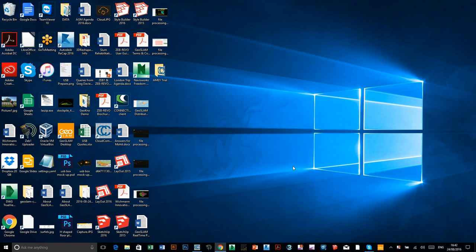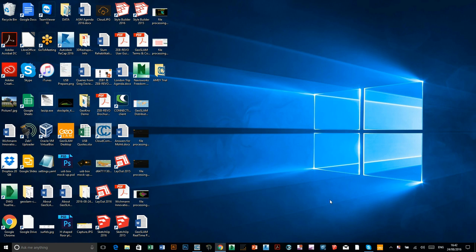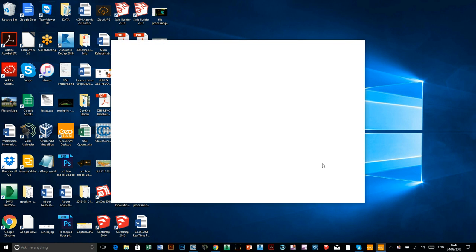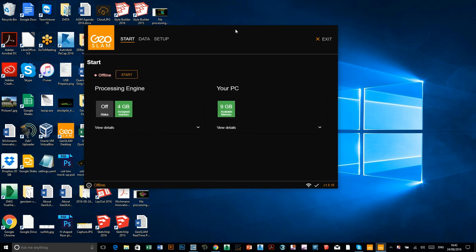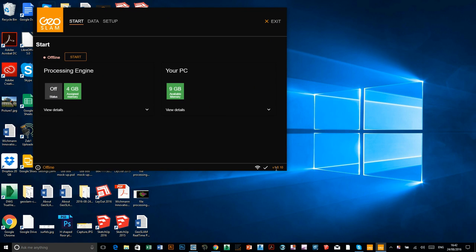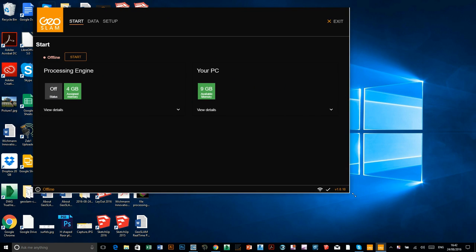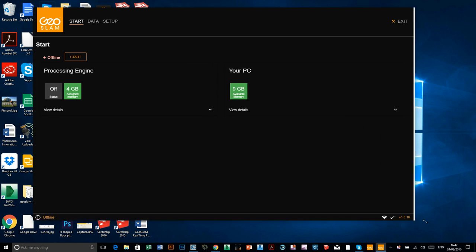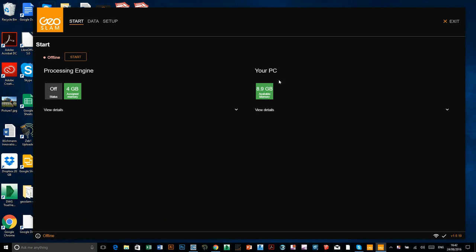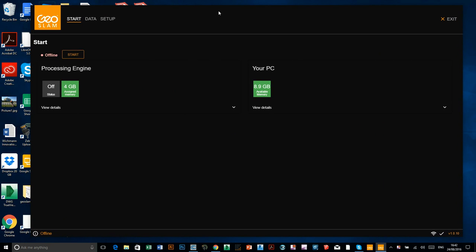Once you've installed GeoSlam Desktop, it just installs as an application on your computer. So if we just fire up, I can give you a quick tour before we process something. So this is what it looks like, I'll just extend it out so you can see.